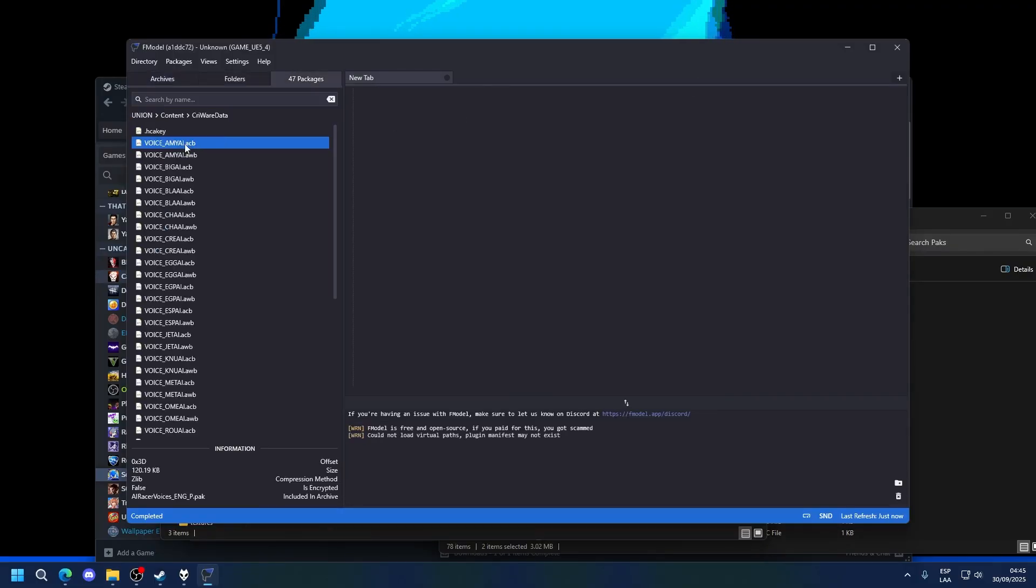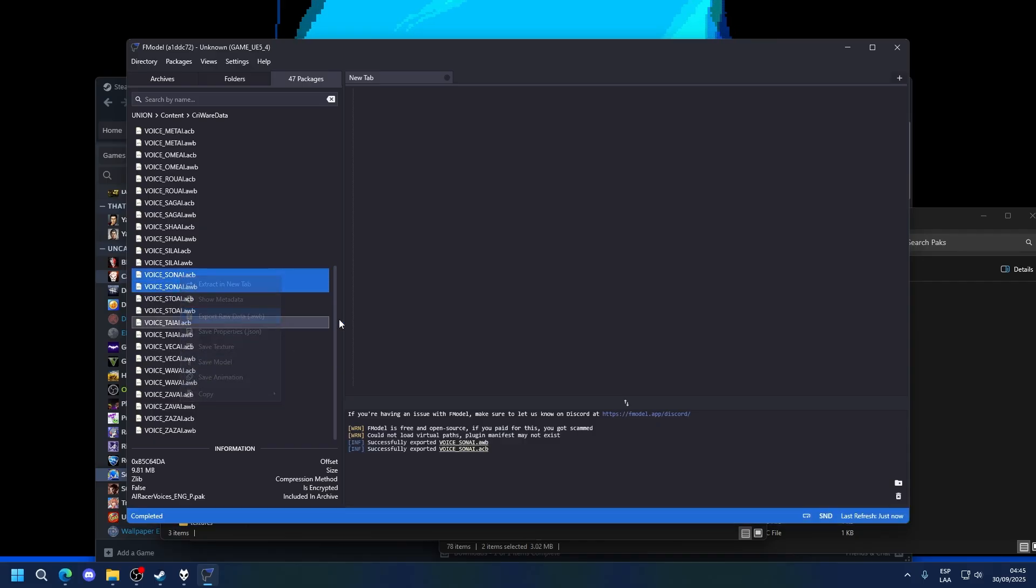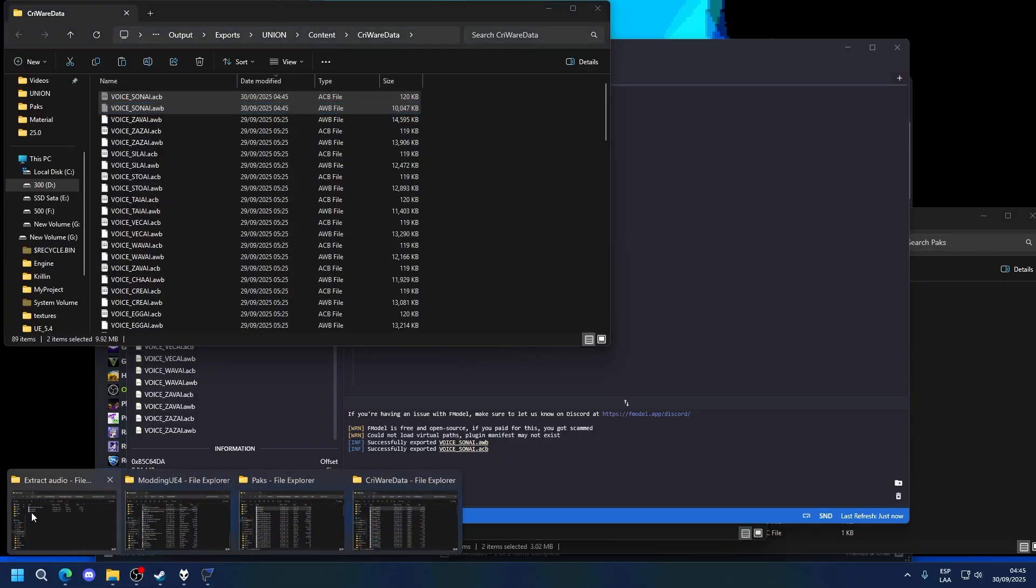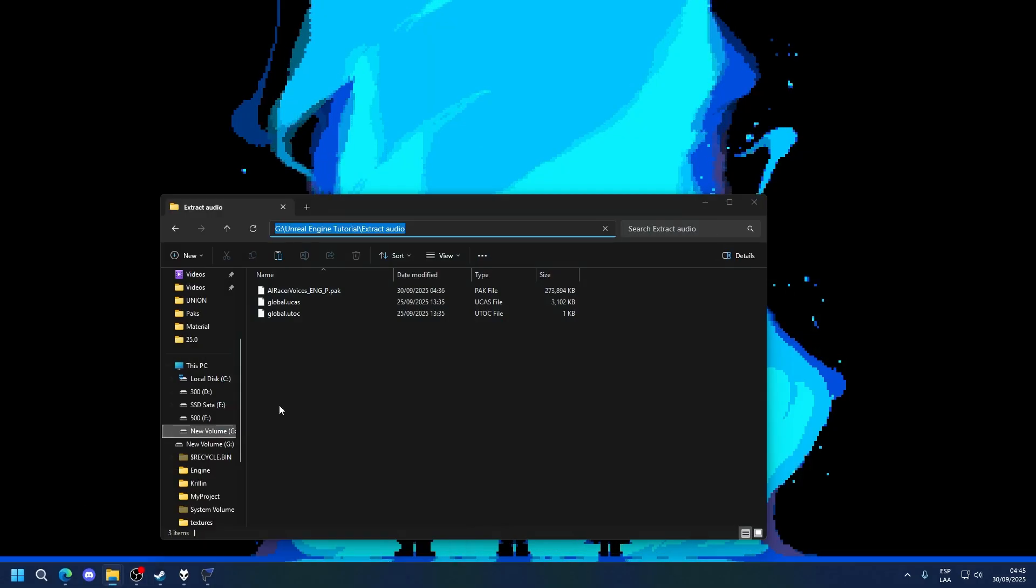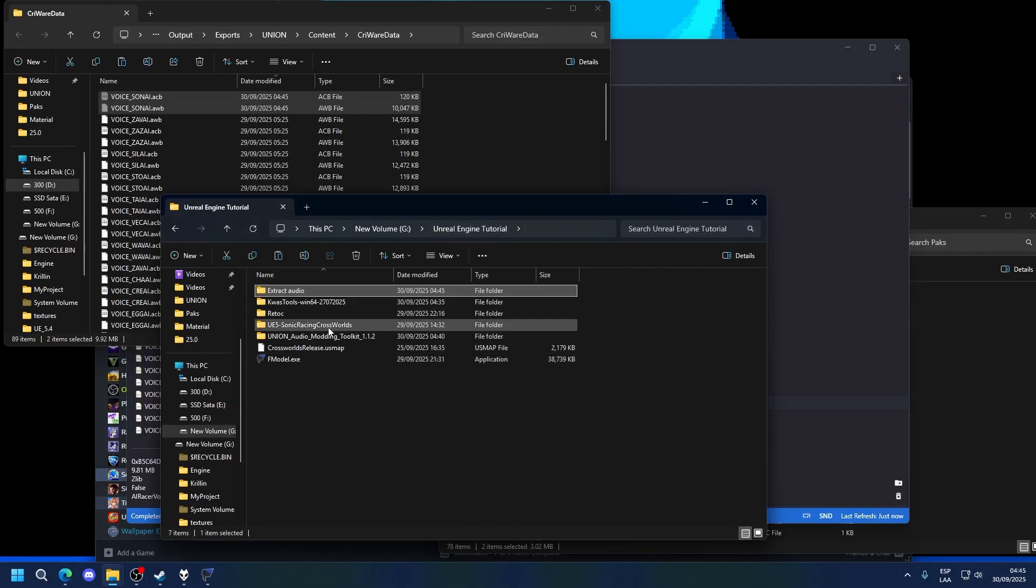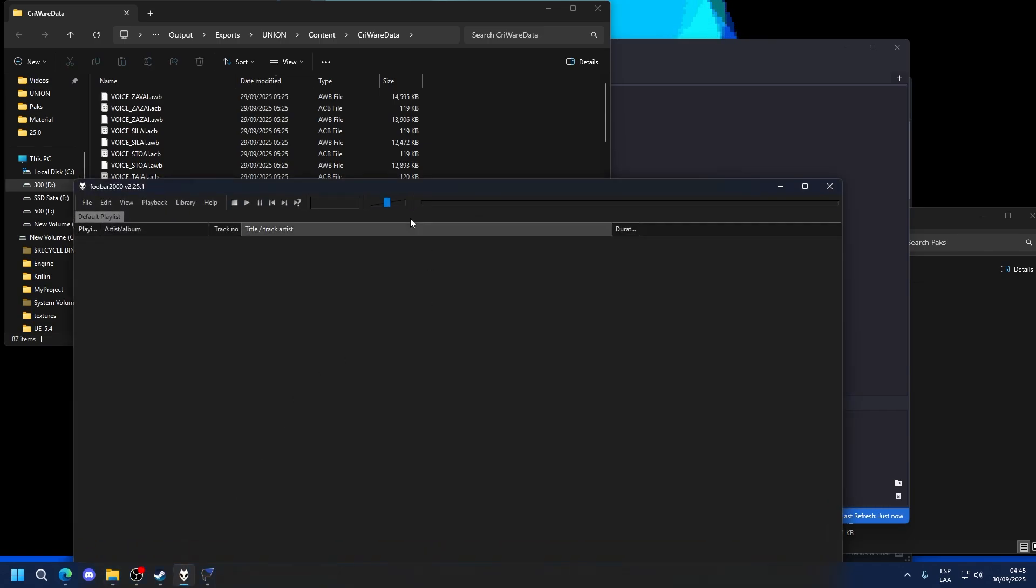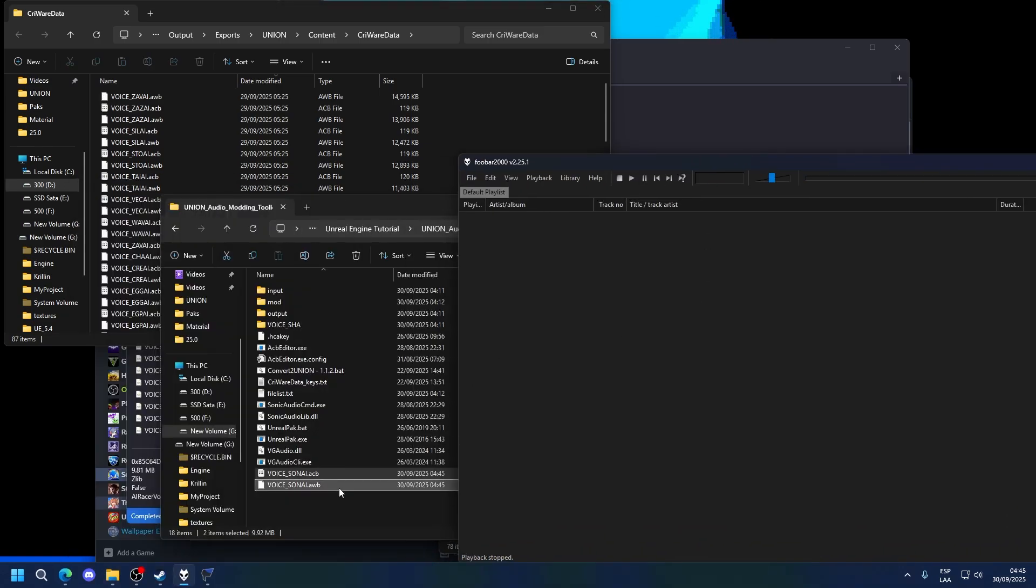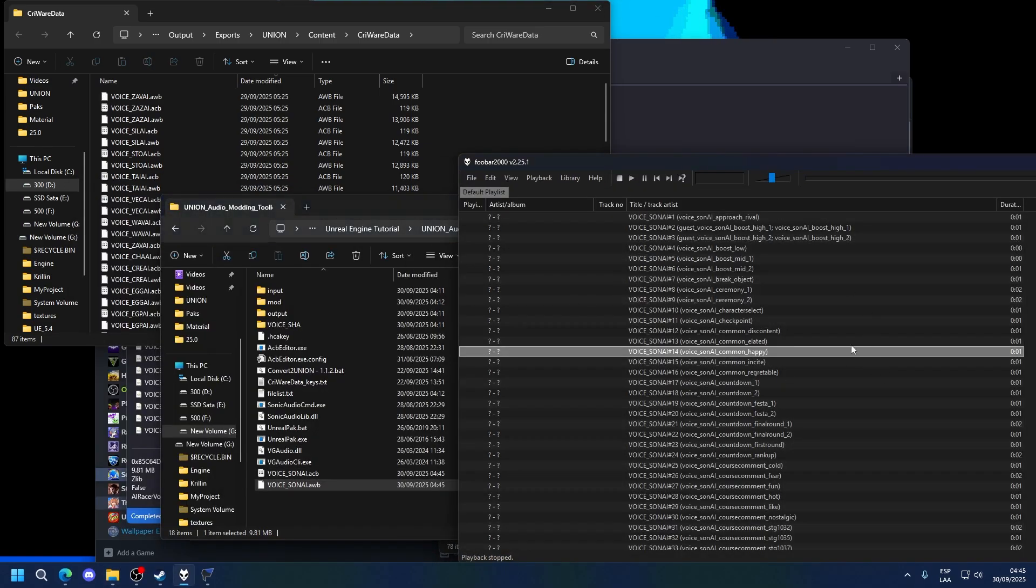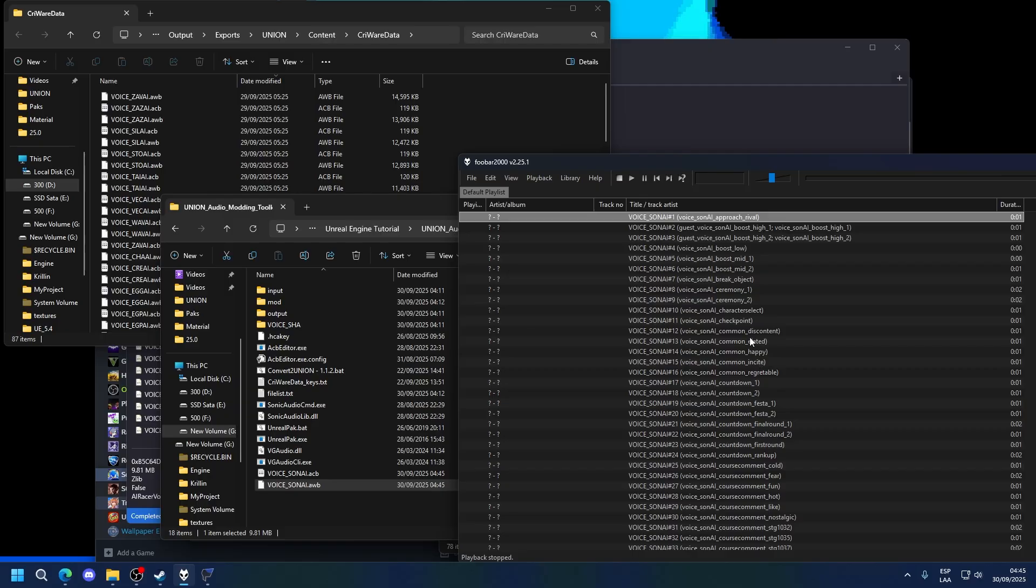This has my mod files. So let's get Sonic AI. Let's move this into the union audio monitoring toolkit folder, so you can listen to it. So drag it into the toolbar, and you will see, even though it says Sonic AI, it's a Sonic general voice lines.